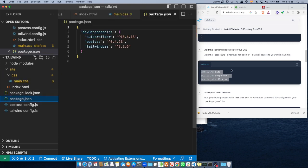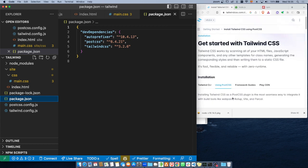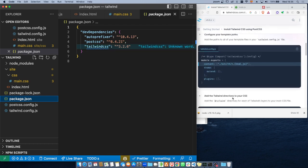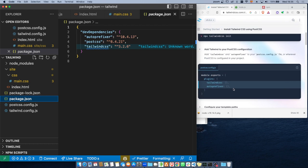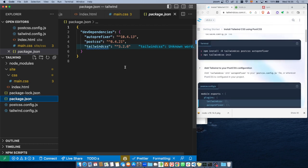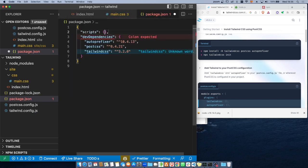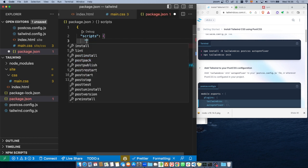Nos vamos a package.json, que es algo que no está aquí configurado todavía. Vamos a agregar una sección llamada scripts, y en scripts vamos a establecer una llave llamada dev.